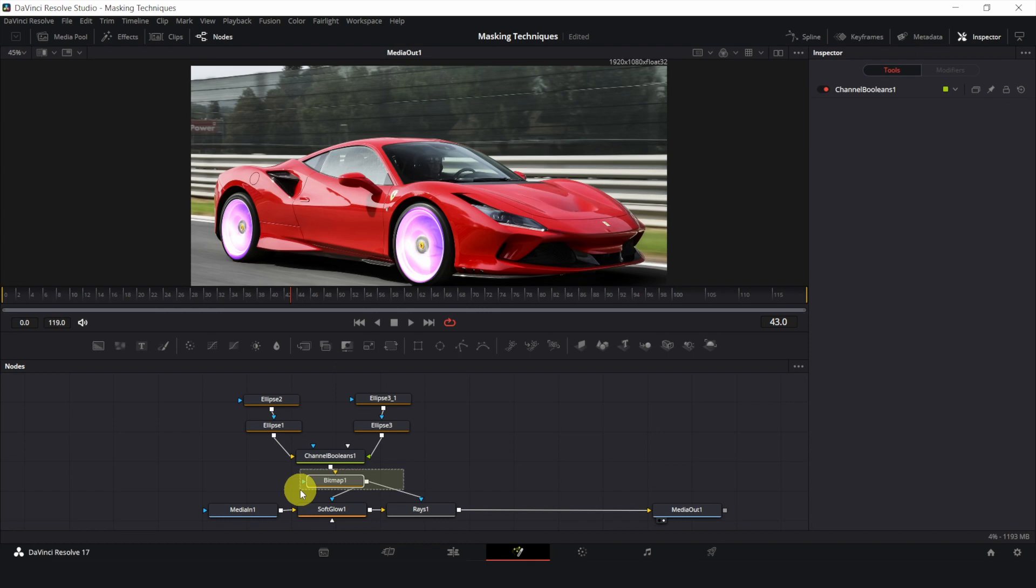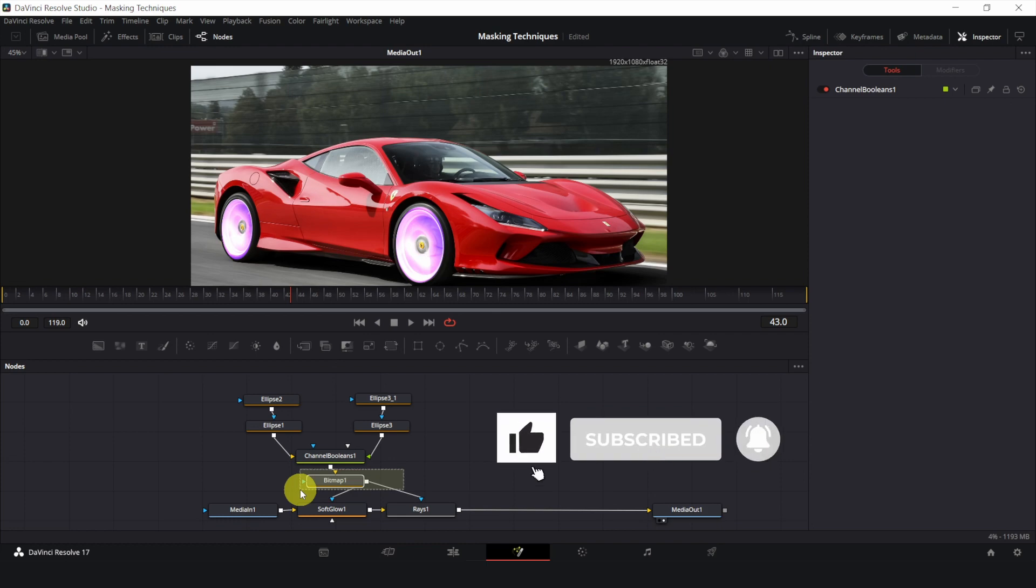Before I end, please let me know if you prefer just my voiceover like in this video, or my other videos with a live tutorial. Anyways, you might want to subscribe as I will be posting more content on the new DaVinci Resolve 18.